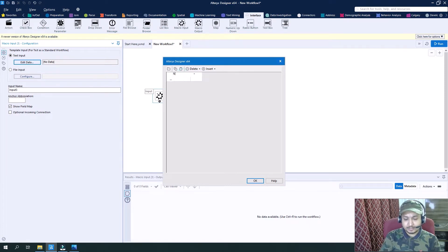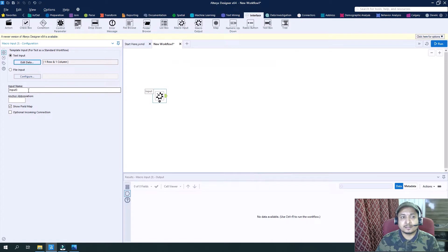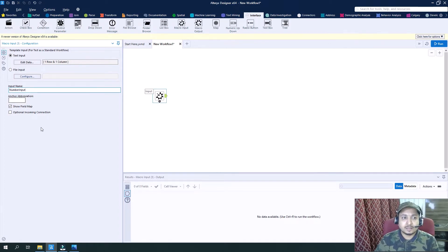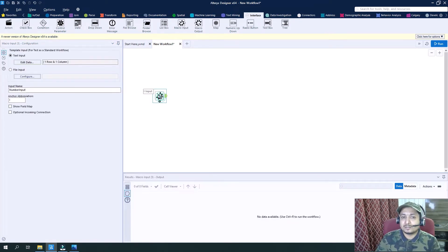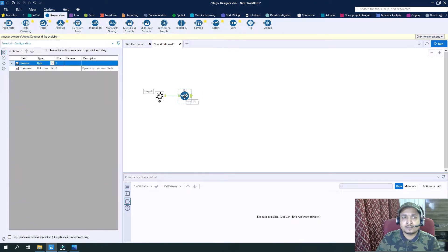Let's say we need a variable as number and set its value as 100 by default. Now change the name of this input to 'number input', and also remove the field map and use the abbreviation as I, the input. Now I want to change the type of this input — by default it is set as byte, so I will change it to integer 64.